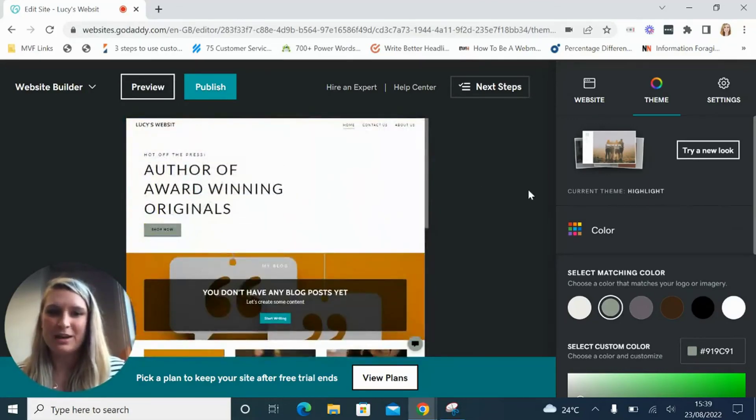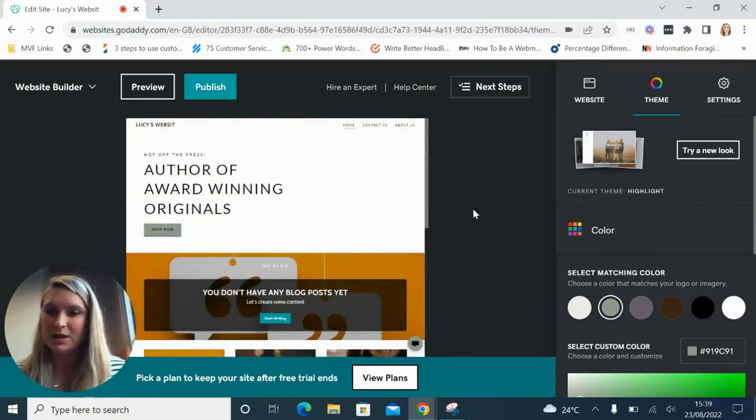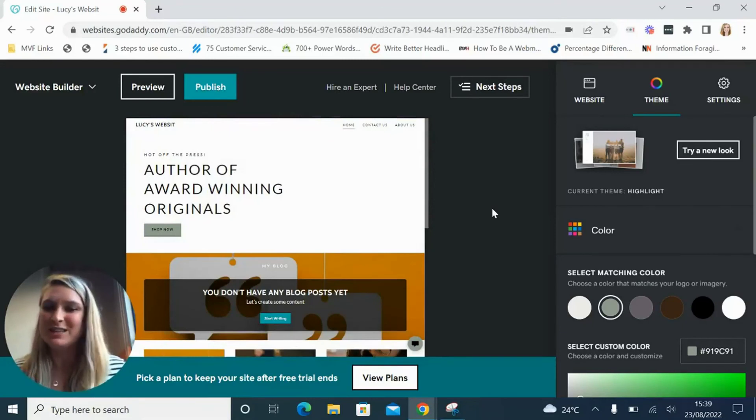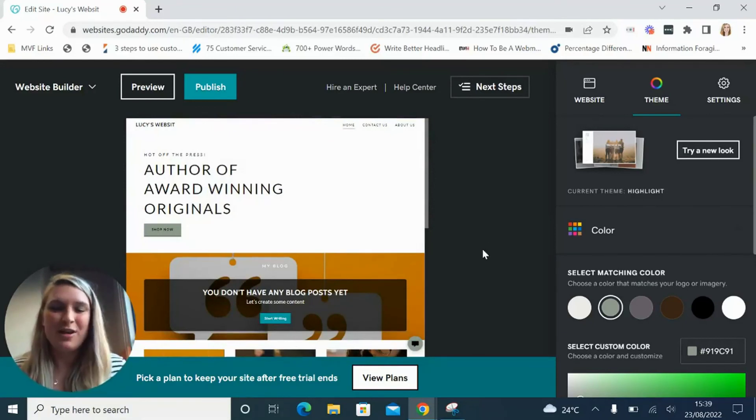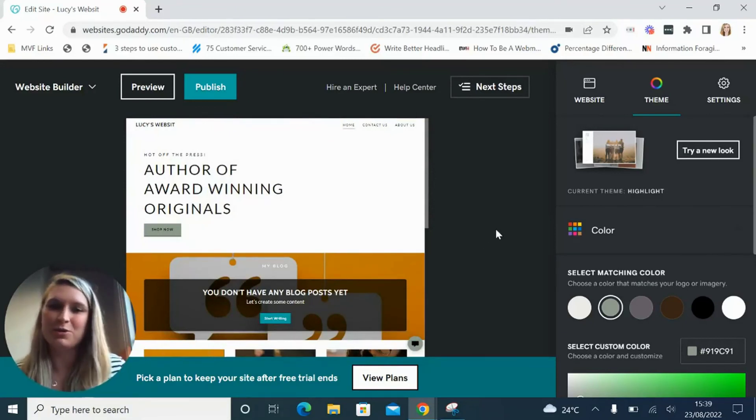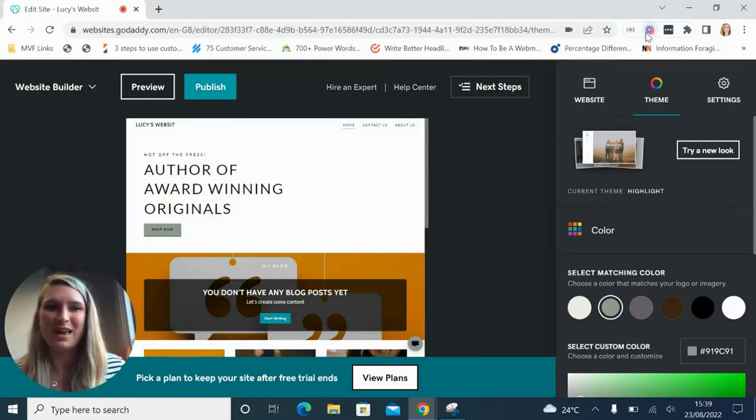Hopefully now you see how quick and easy it is to set up a site with GoDaddy and you'll feel confident to go and give it a try yourself. If you have any questions head on over to websitebuilderexpert.com and we'll help you any way we can.